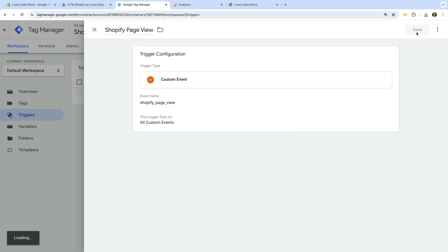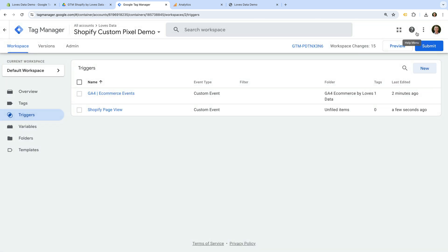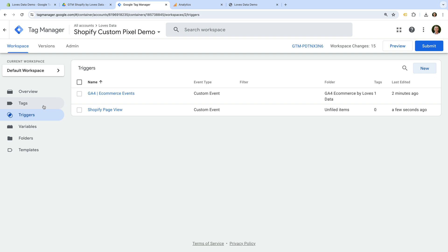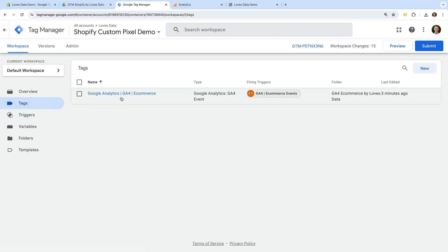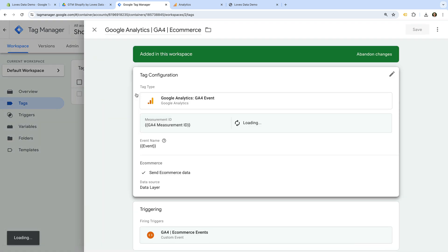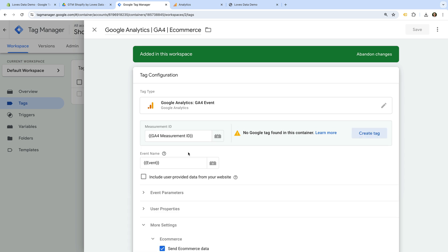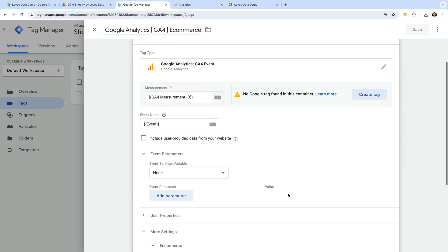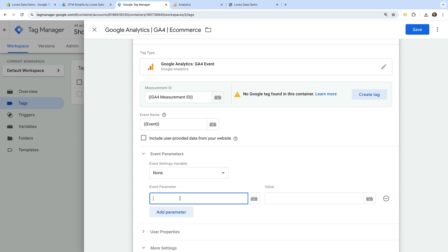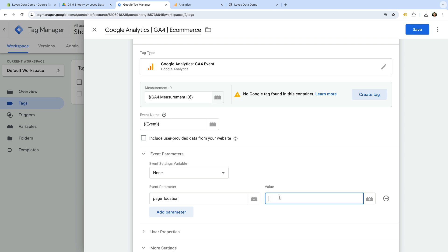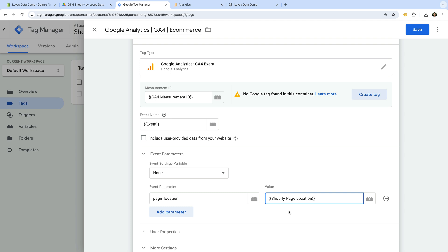Now let's save the trigger. Next we navigate to Tags. We can see the ecommerce tag that was imported, let's select this. And let's select Event Parameters. I'm going to add an individual parameter, but you could configure an event settings variable instead. Now let's select Add Parameter and enter page_location all lowercase. Then for the value, let's select our Shopify Page Location variable. This will mean cleaner URLs are reported in Google Analytics. Now let's save the tag.